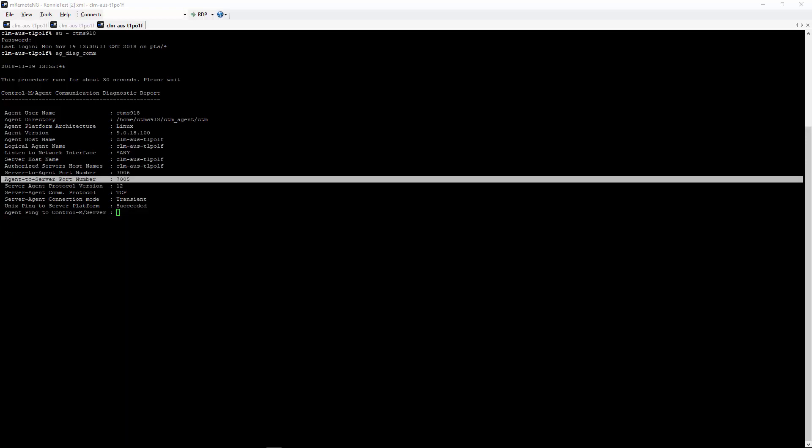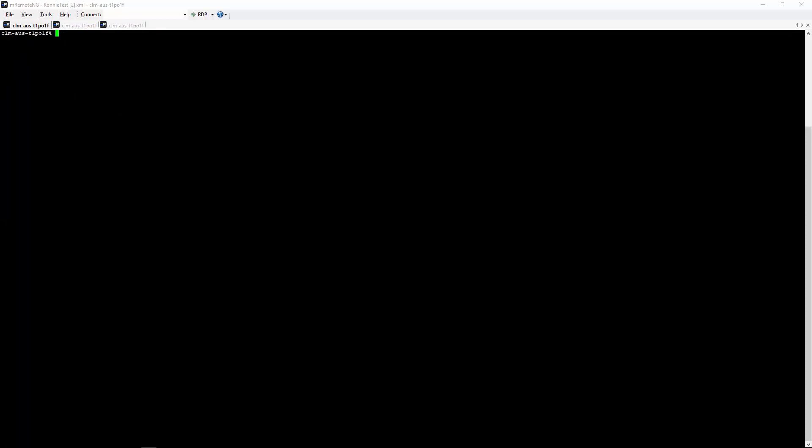Another way to test the connection is to issue the telnet command from the Control-M agent to the Control-M server. So we can use telnet to CLM-AUS-T1P-01F using the agent-to-server port.